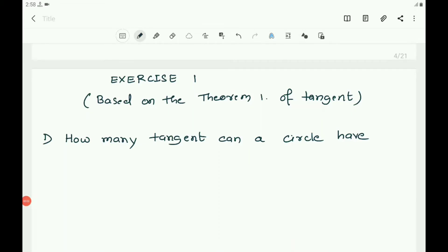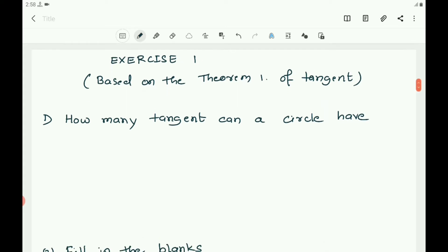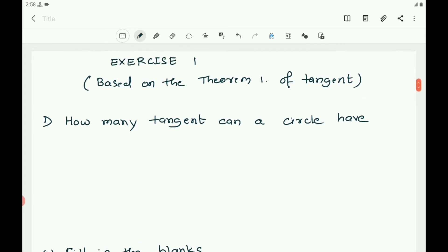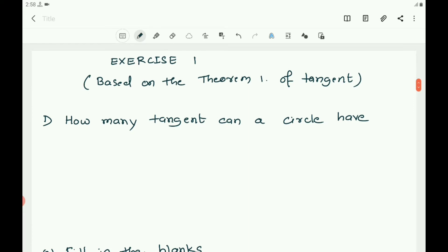Let us continue the chapter on circles and solve Exercise 1, which is based on Theorem 1 of tangents. The first question is: how many tangents can a circle have? A circle can have an infinite number of tangents.